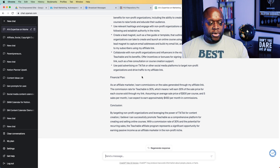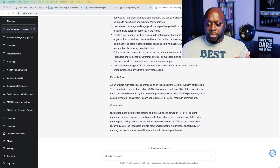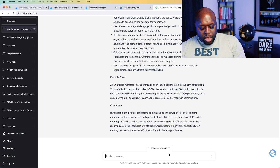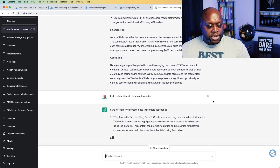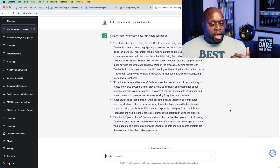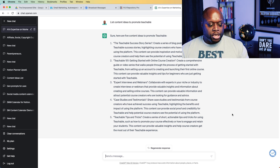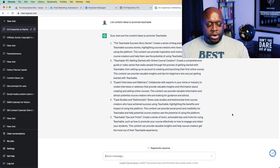The next thing we want to do is start creating content. We're simply going to ask ChatGPT to list content ideas to promote Teachable. It gives us: success stories, Teachable 101, expert interviews and webinars, case studies, testimonials, and Teachable tips and tricks. Another thing I would also do is look at comparisons — Teachable versus Kajabi, or Teachable versus Podia. We could keep asking it: list five more like that.